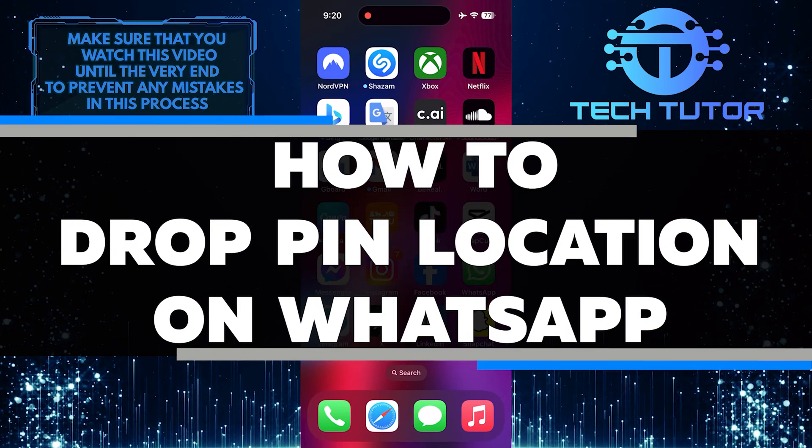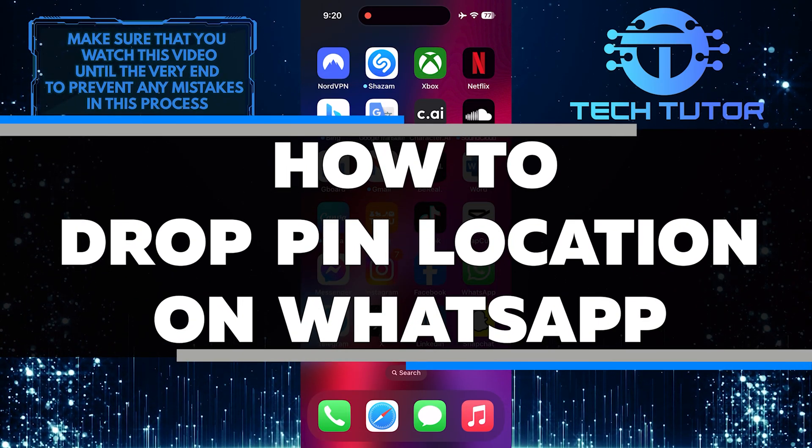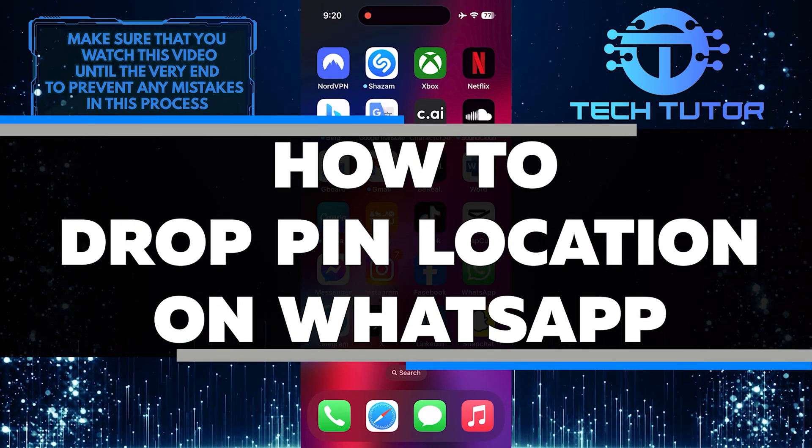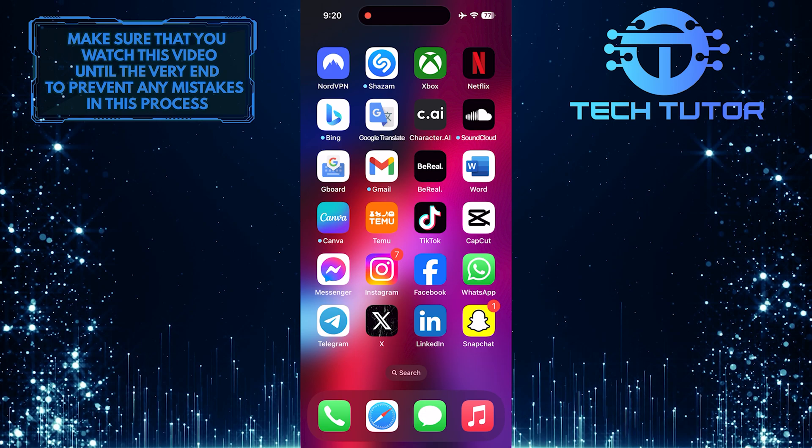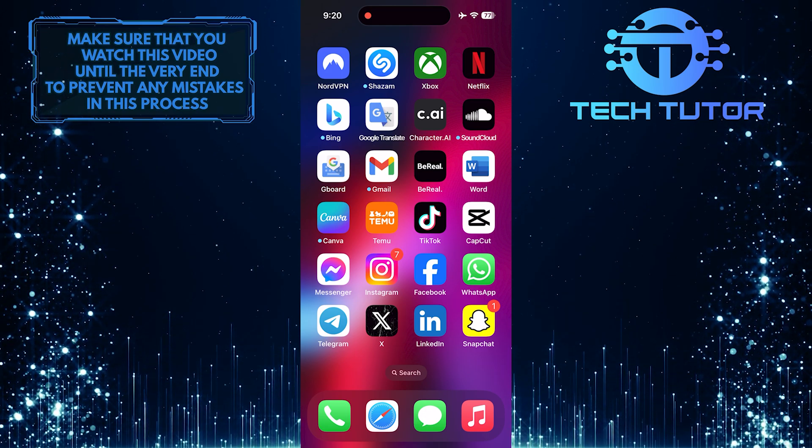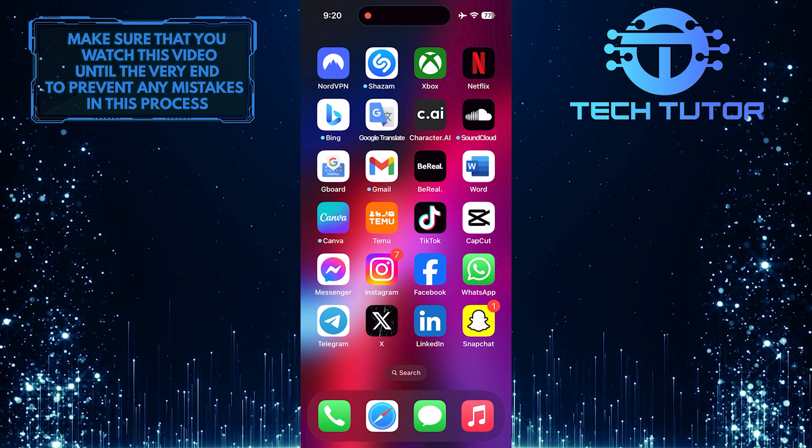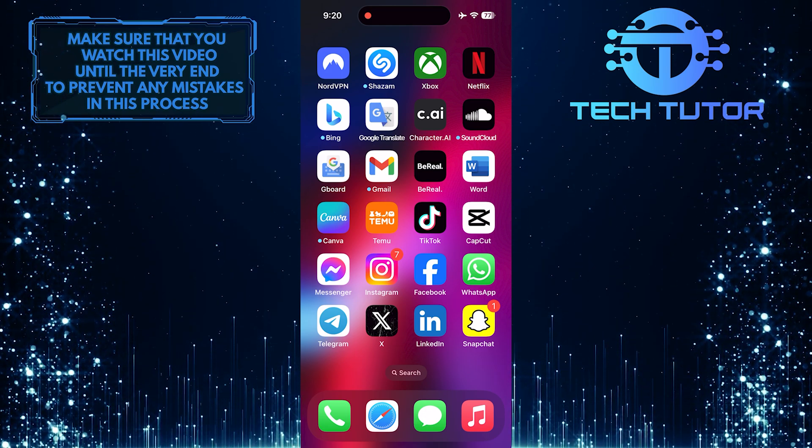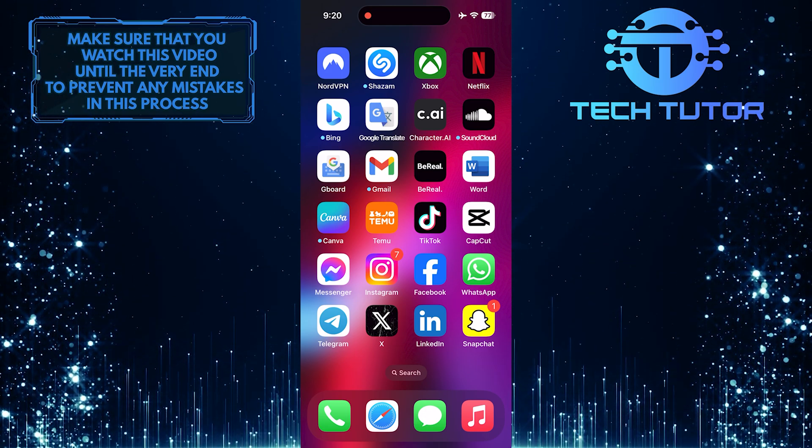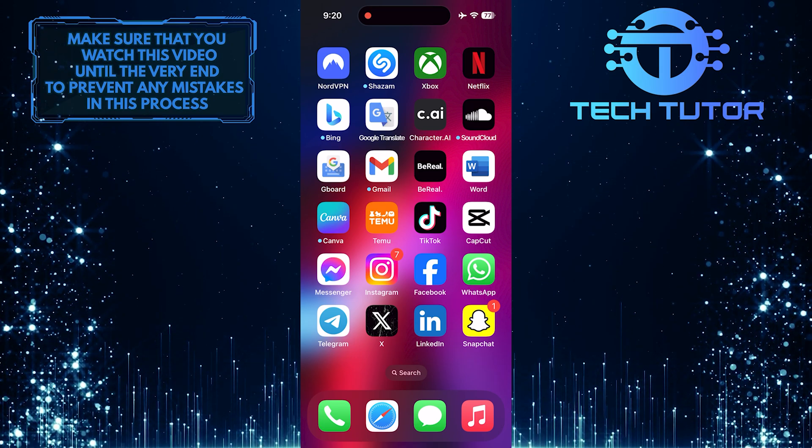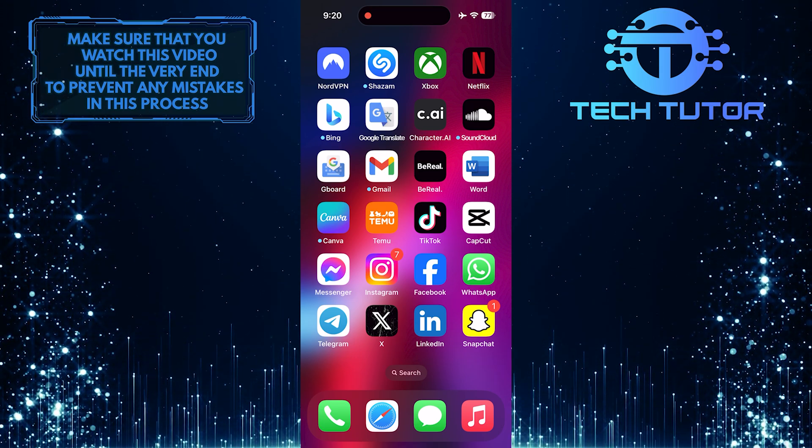In this short tutorial, I will show you how to drop a pin location on WhatsApp. Dropping a pin location can be really useful when you want to quickly share your current location with someone or if you're trying to meet up with friends in a specific place.